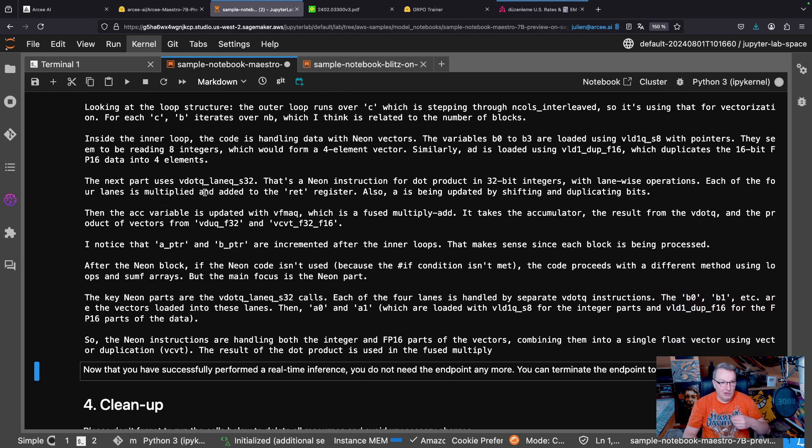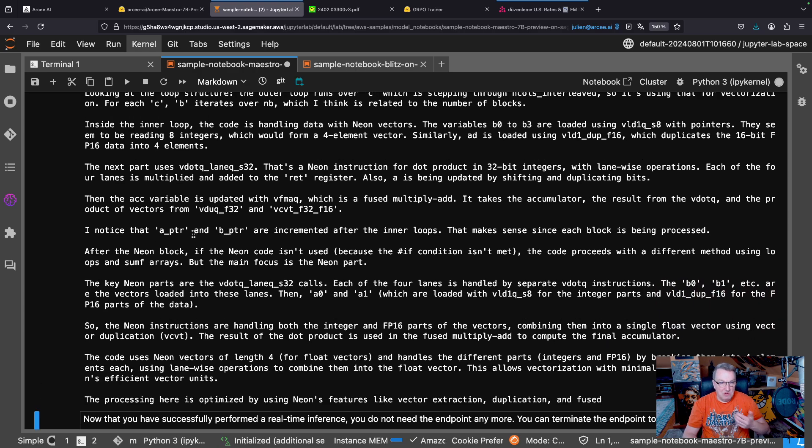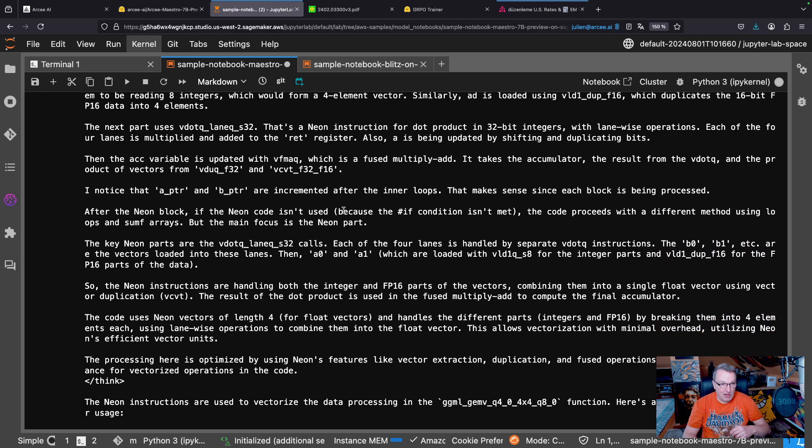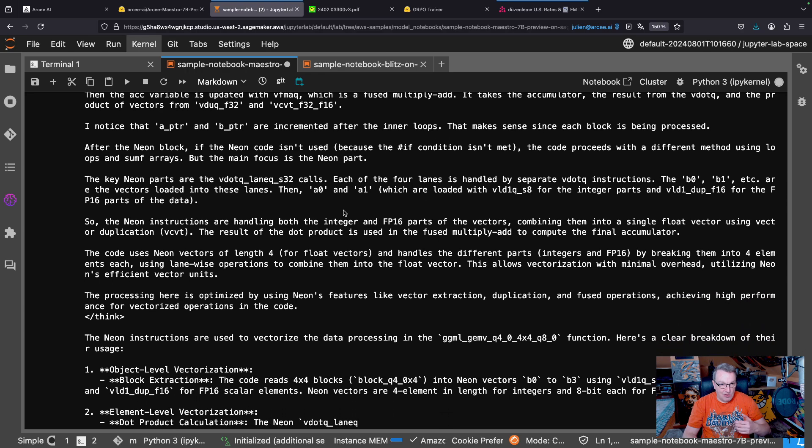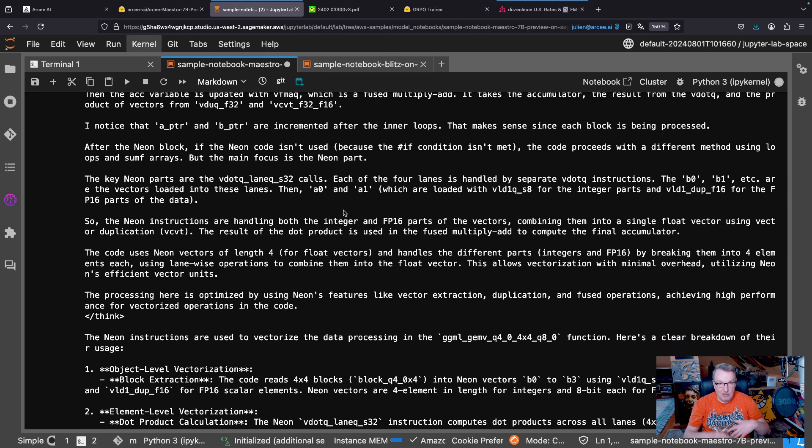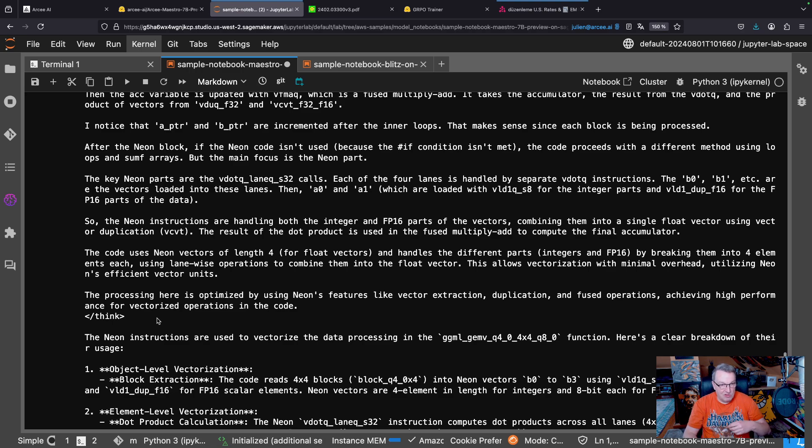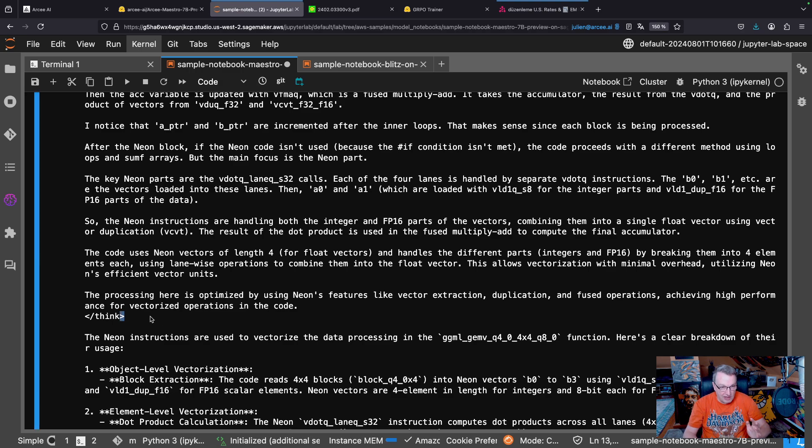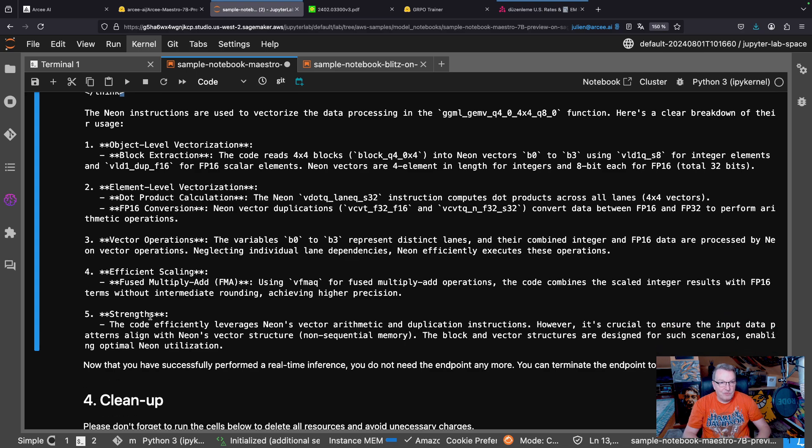noting certain things, et cetera. So literally, walking through that code and figuring things out. And again, once it's done, slash think, now you get your precise answer. Okay.